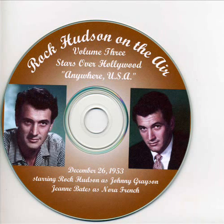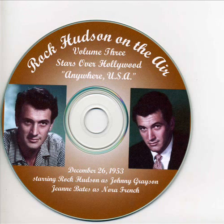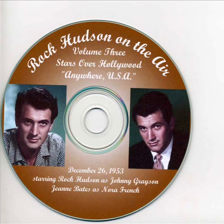Carnation Evaporated Milk presents a star, Rock Hudson, on Stars Over Hollywood. I left Nora French feeling the way I used to as a kid, alone, unwanted. There was always that loneliness. As a kid, it had been a sickness in me, and now I've felt it again.